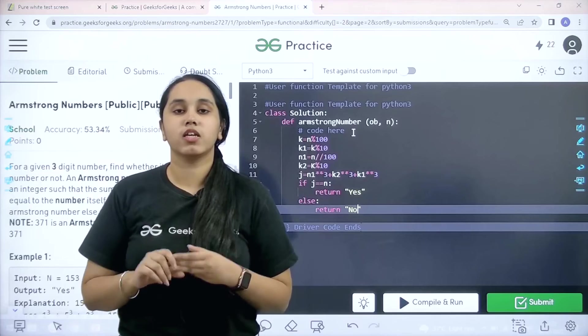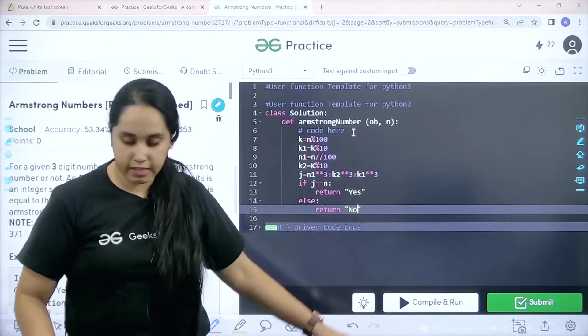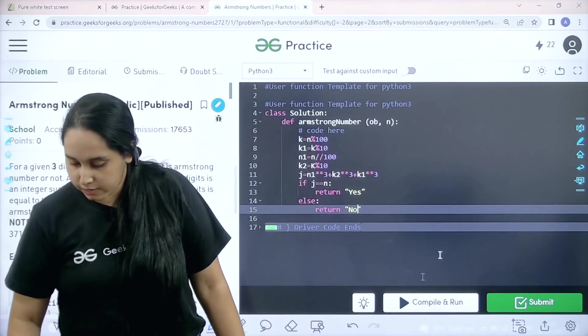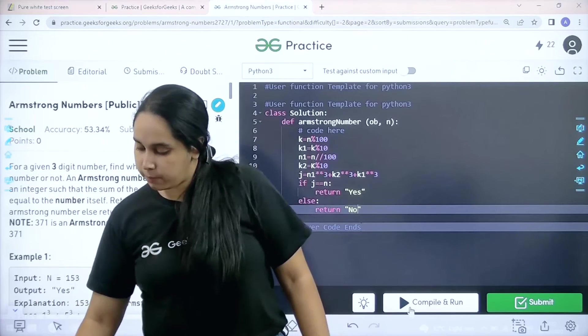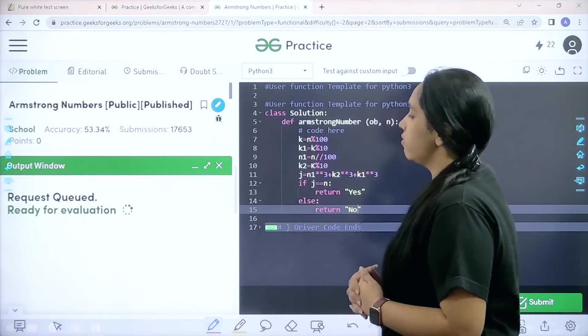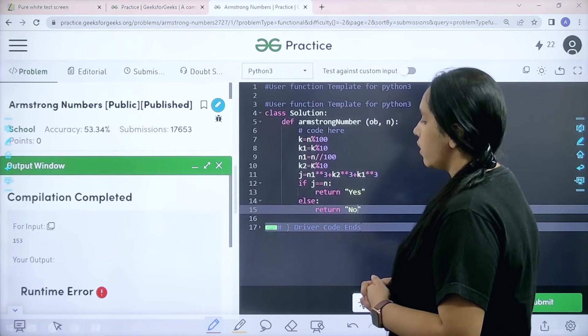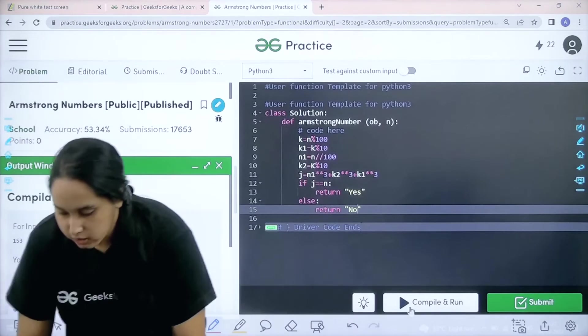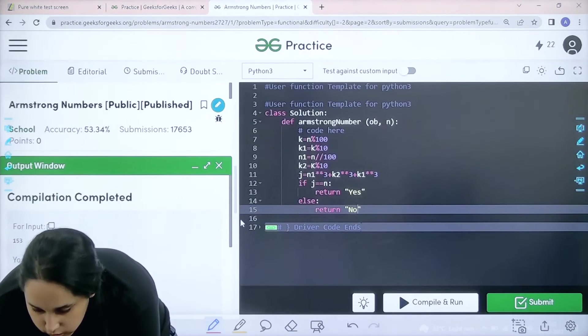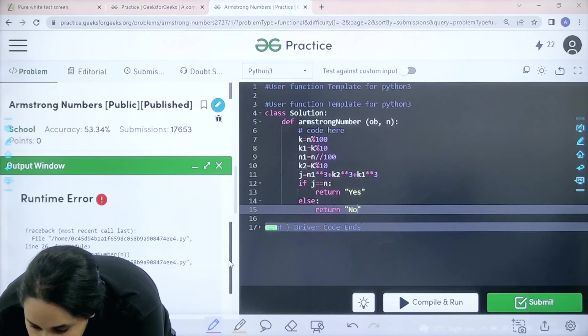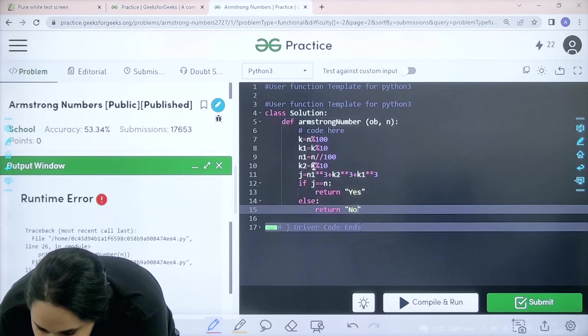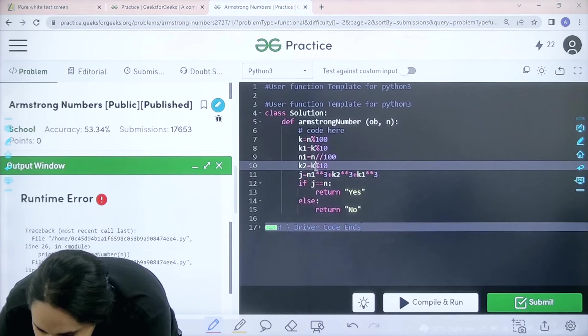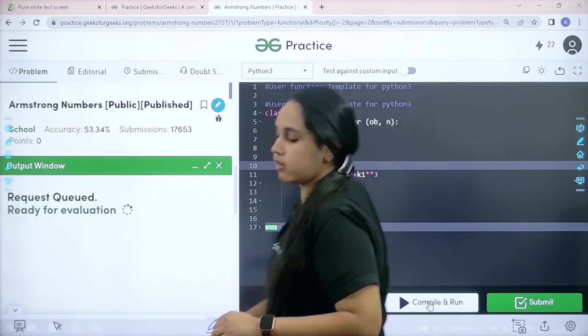Now I need to check if the solution is correct or not. So I would click on compile and run. There is a run time error. Let me check. I think I found the error. K should be small over here. Now compile and run.